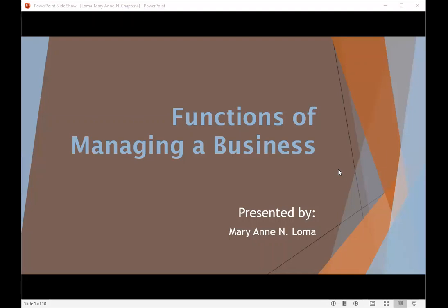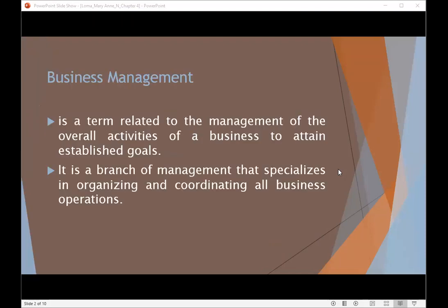Hello, good afternoon everyone. My name is Marianne Loma and I will present today the functions of managing a business. Business management is a term related to the management of the overall activities of a business to attain established goals. This is also a branch of management that specializes in organizing and coordinating all business operations.